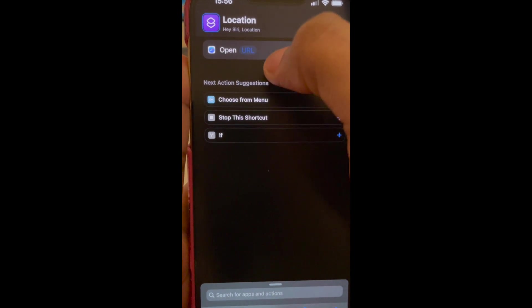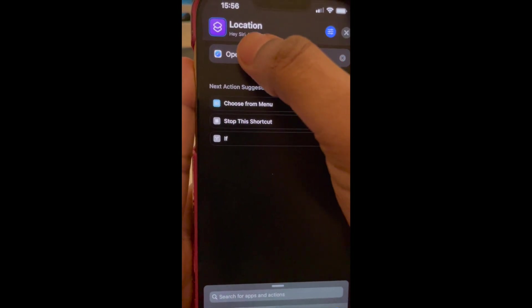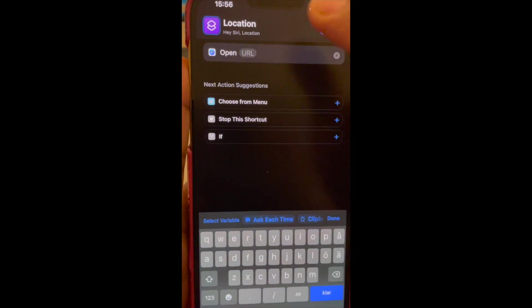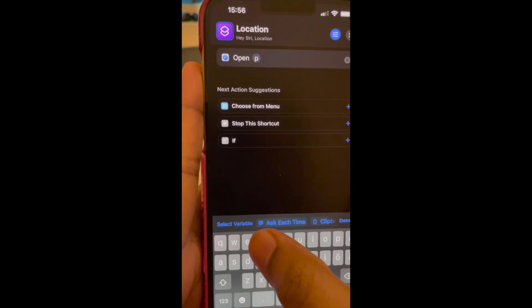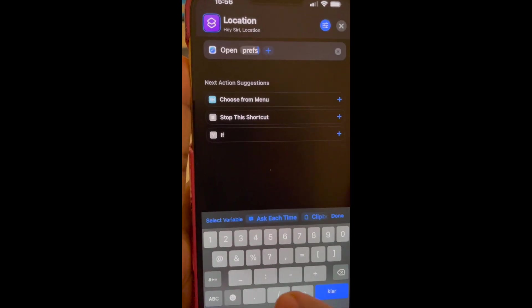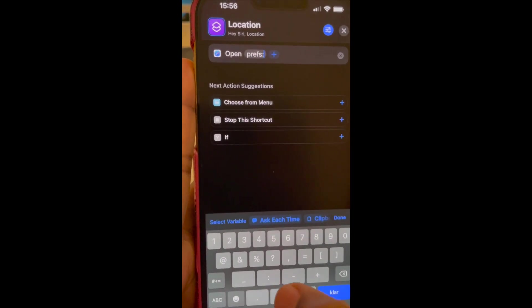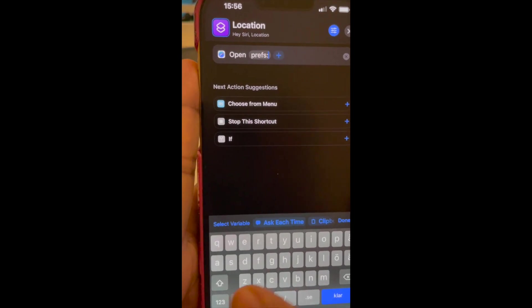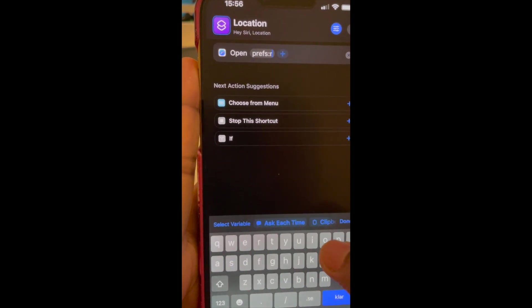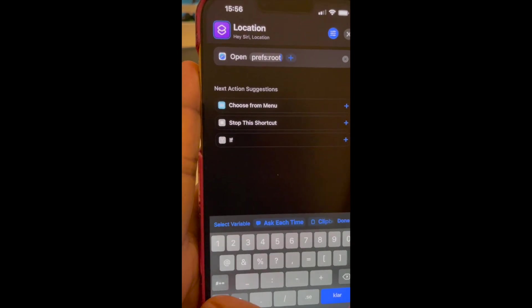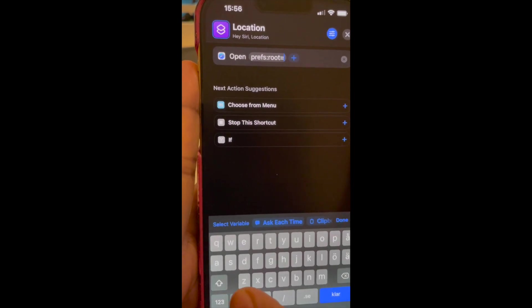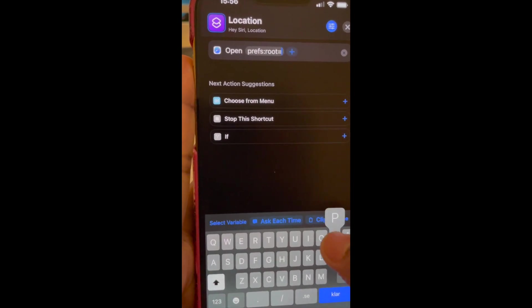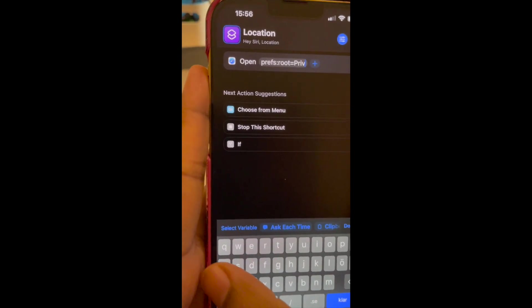So let's type in the URL. Let's type in prefs:root equal to Privacy. This is case sensitive.